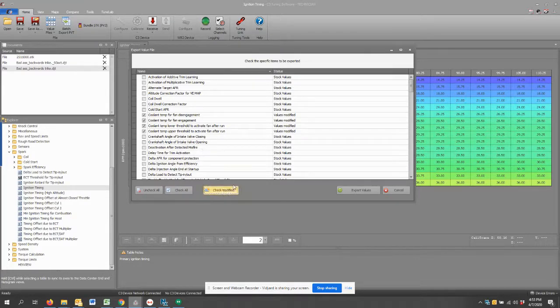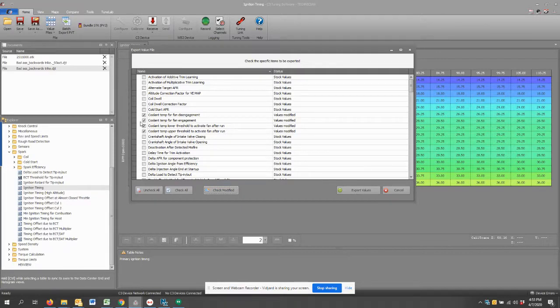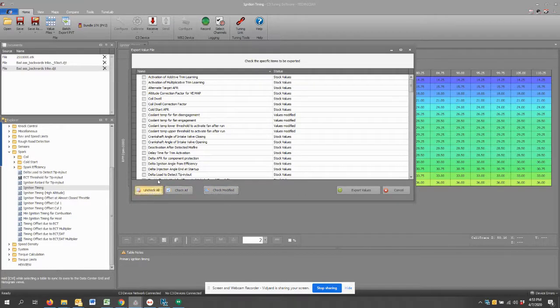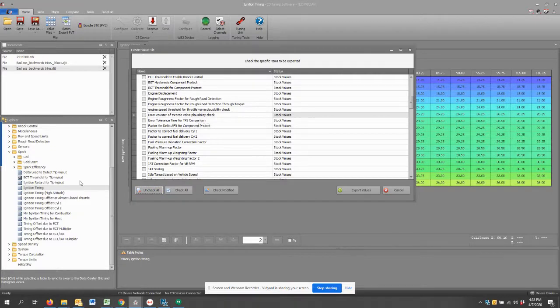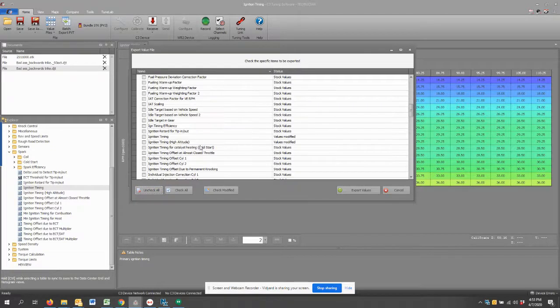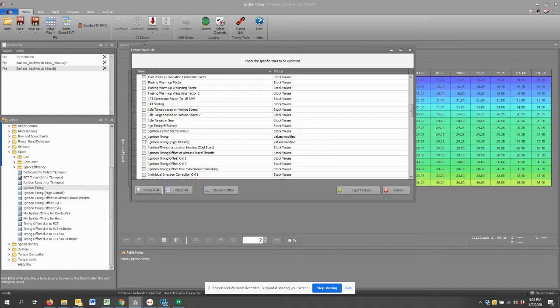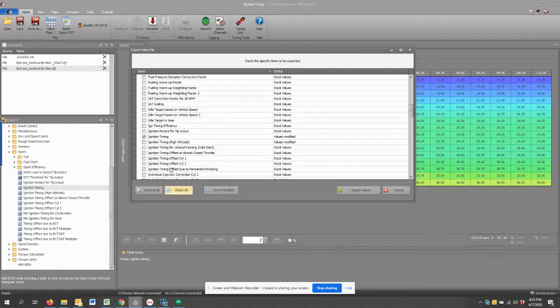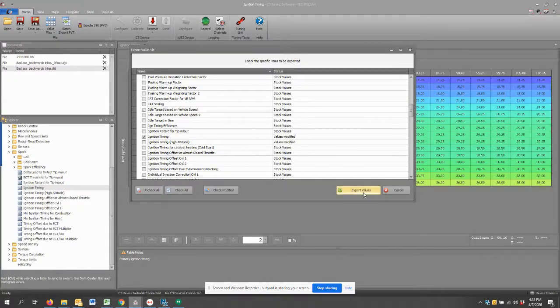Here I can check modified, so any calibration item that has been modified from stock is going to show up here with a check box if I hit check modified. So I'm going to uncheck all again. I'm going to go down here and look for ignition timing because I know this ignition timing is great for a 91 octane on this particular Can-Am Ryker 900.